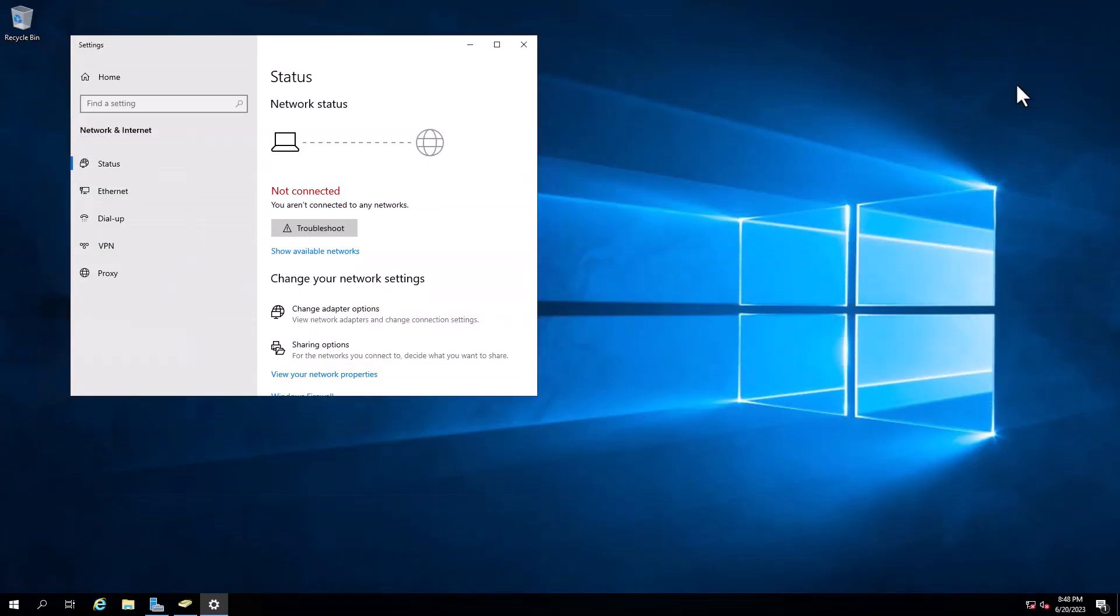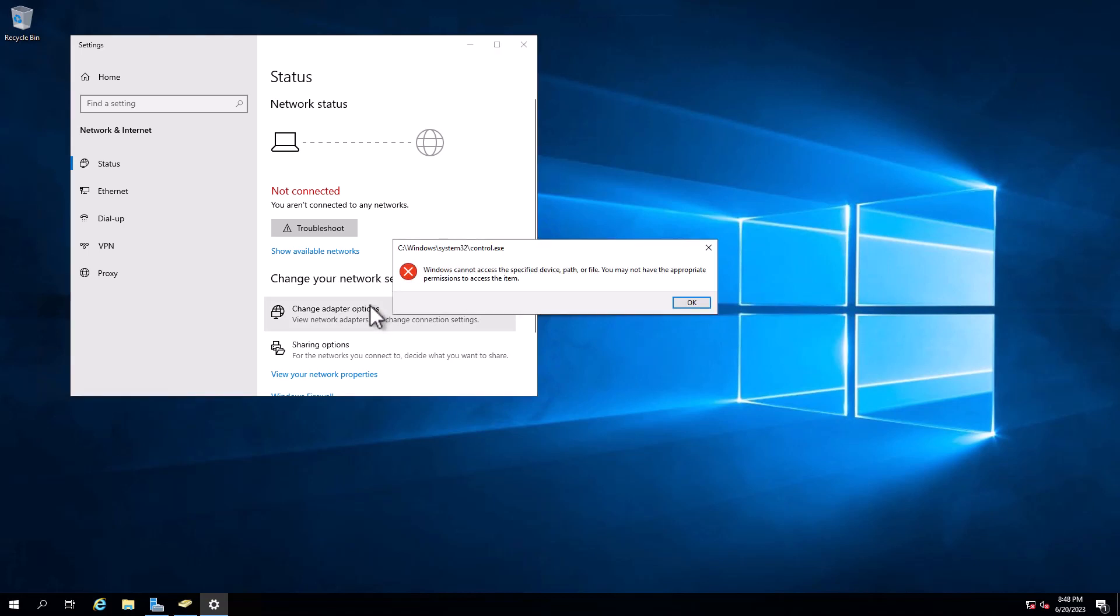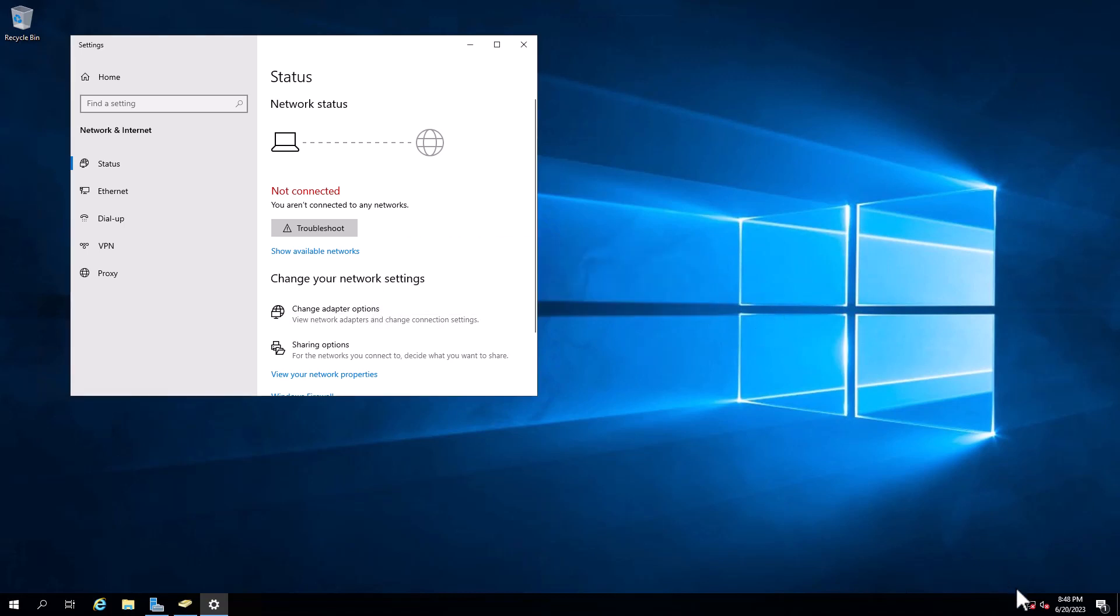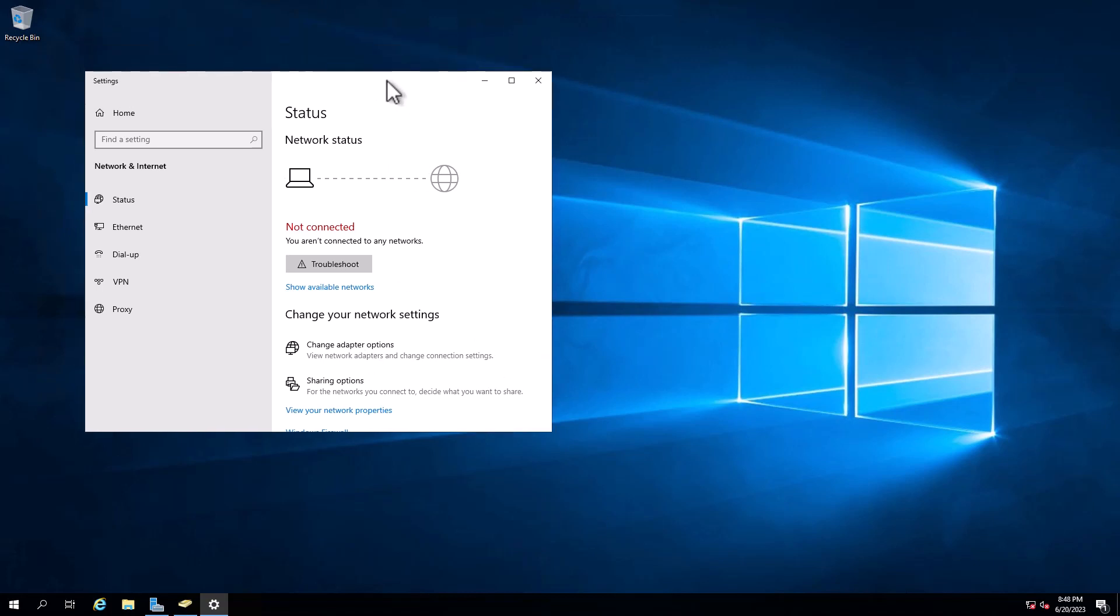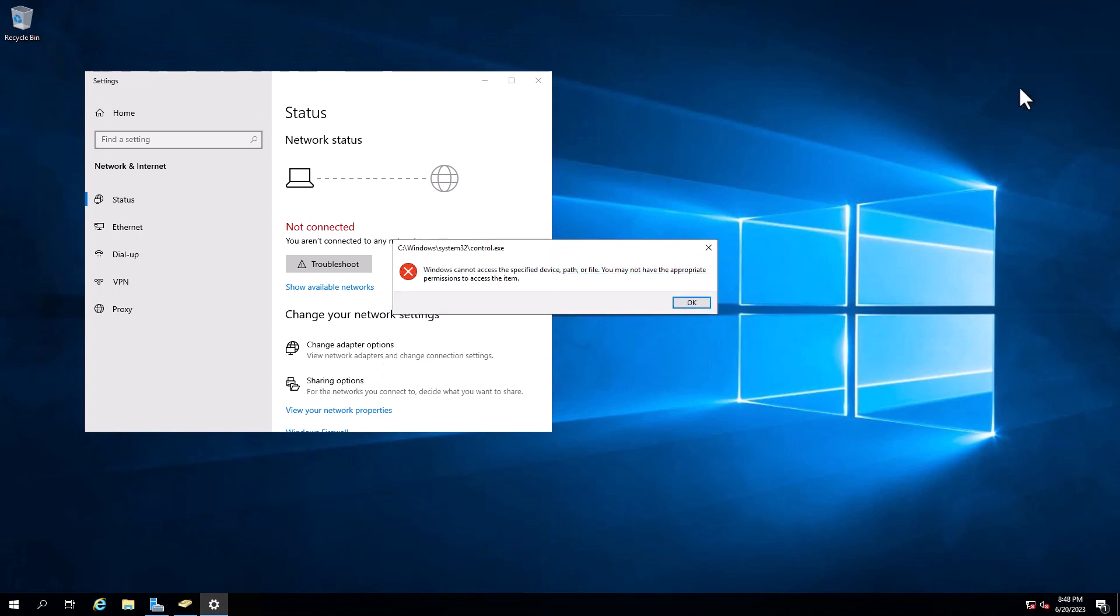Welcome to my channel. In today's video, I'm going to show you how you can resolve this problem. As you can see, I'm trying to access my network settings, and when I click on the change adapter options, I have that error coming up. I will show you how you can resolve this problem.